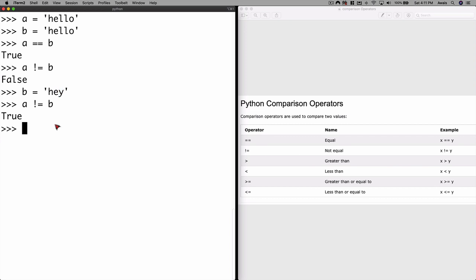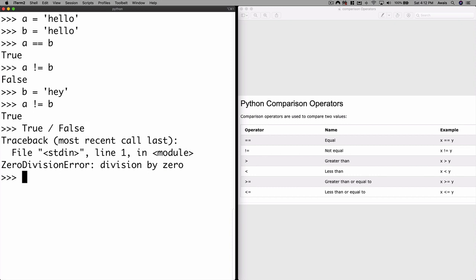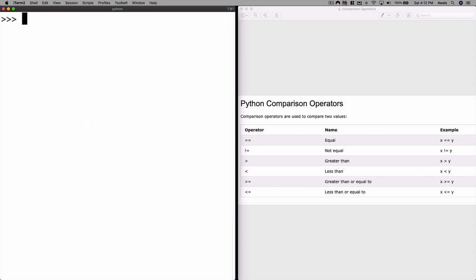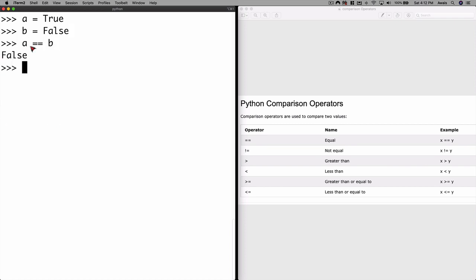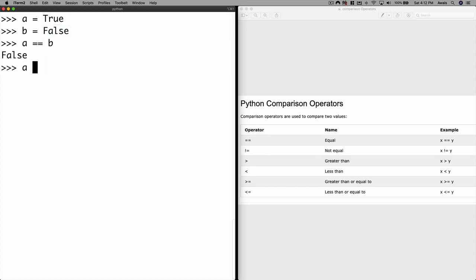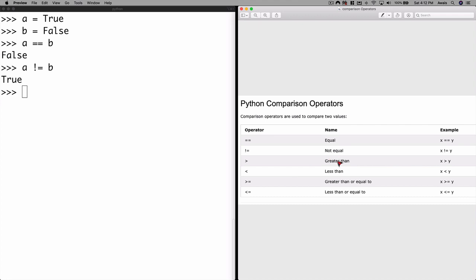It works on numbers, strings, and also on booleans. A boolean is a data type that is either true or false. Let's clear the shell — set a = True and b = False. If I say a == b that returns false. But if I use a != b that returns true. So we have equality and not-equality operators.